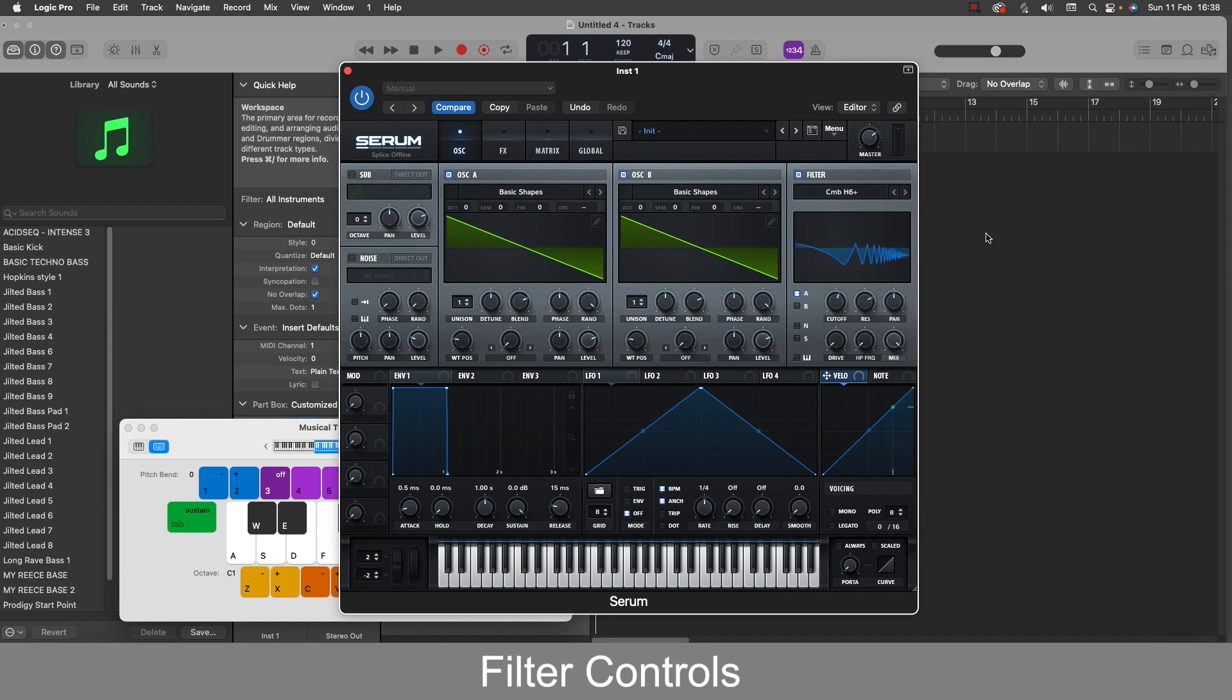So comb filters sound really cool and are used in a lot of dubstep and drum and bass with this metallic sound which can really add character to bass and lead sounds.